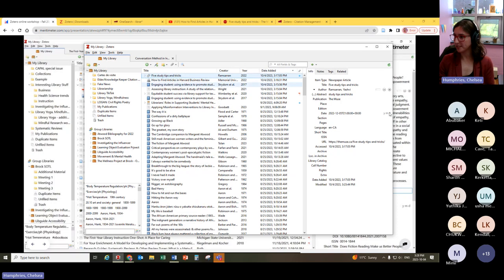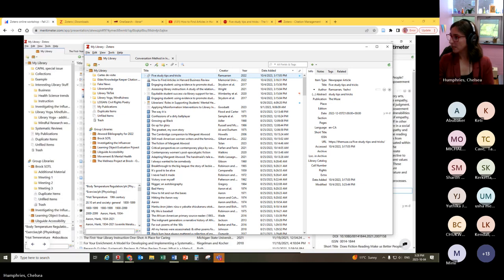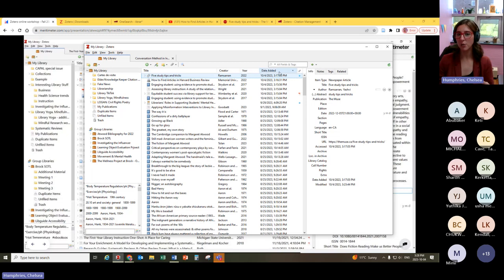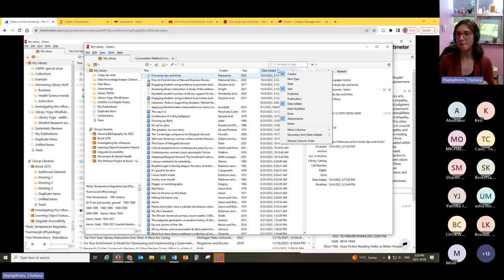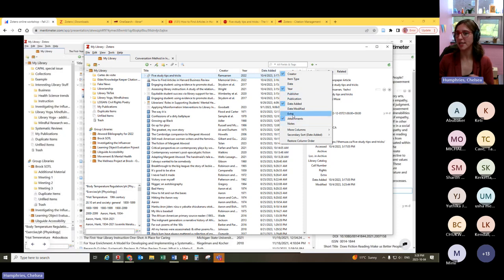I'll pause to check the chat. There's a discussion about what's displayed in the Zotero library — the tabs at the top would include title and creator, but if you right-click, or on a Mac do a command-click, you should be able to pull up a different list of items and add those extra columns as well.